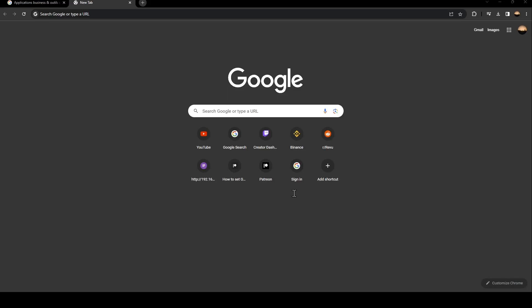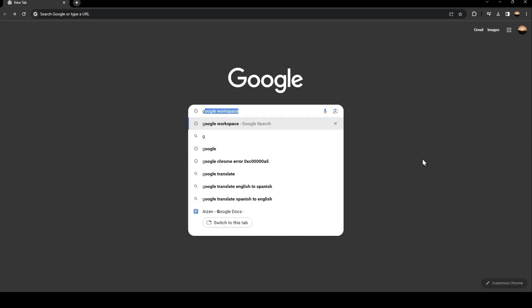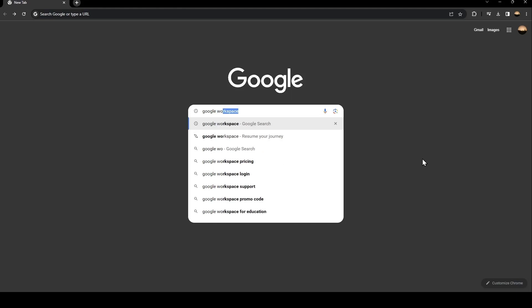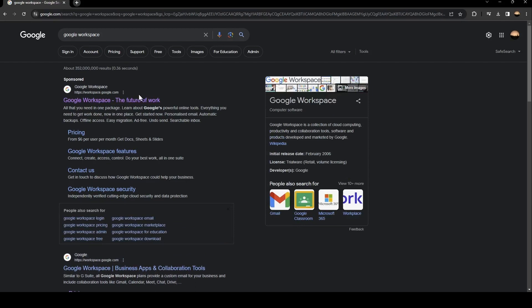Hello everyone and welcome back to a new video. In this video I'm going to show you guys how to add user to Google Workspace. So the first thing that you need to do is go to Google and then go to the search bar and search for Google Workspace. Once you search for Google Workspace, you're going to find this first link and just click on it.